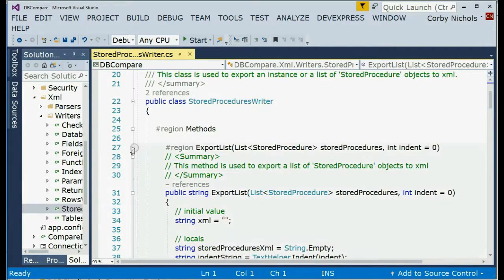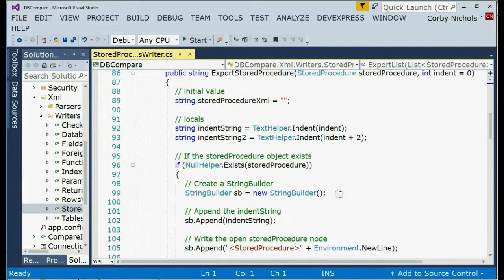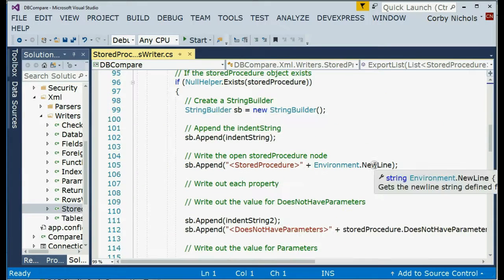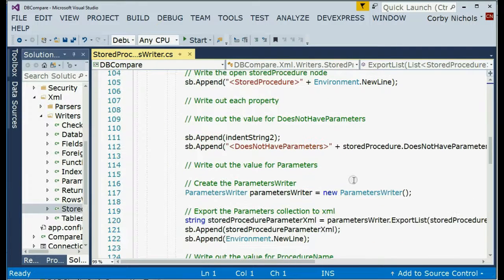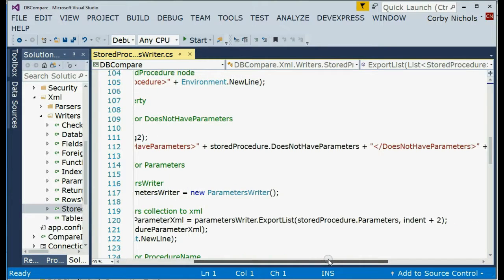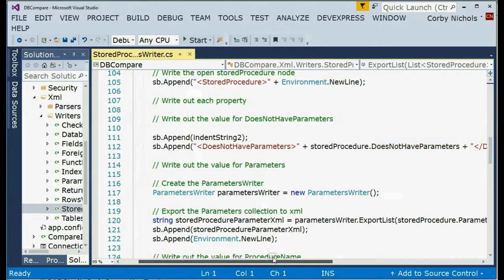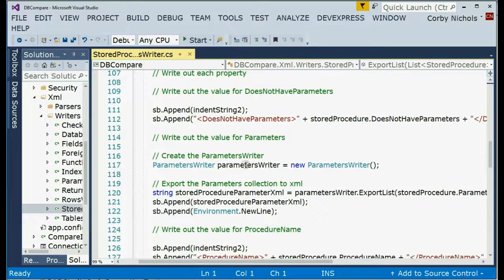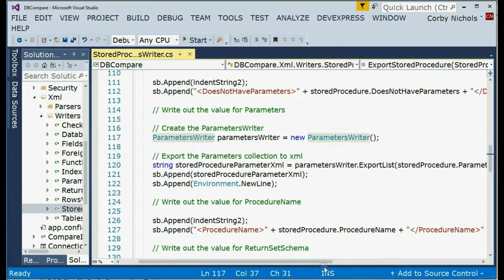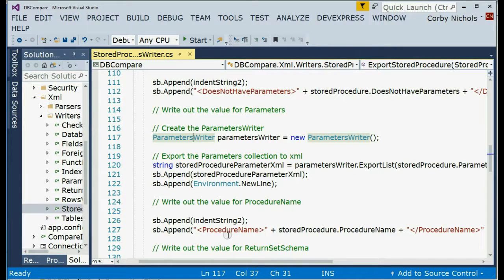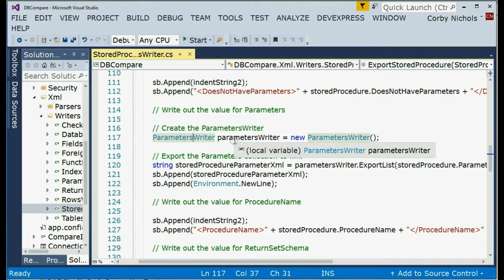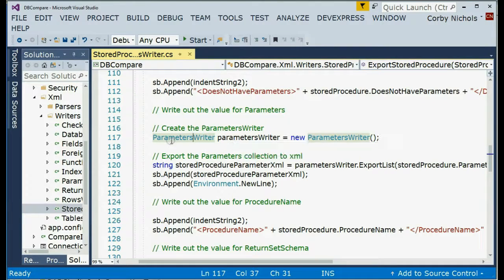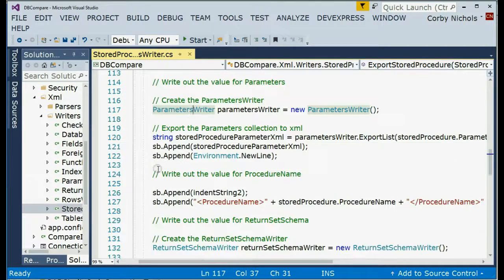That's the exportList method. And then the exportStoreProcedure. This has all the different values. Here's the parameters that can be, or the properties that can be automatically parsed. And here, you have to create a parameters writer and a return set schema writer. And once you create those, it'll automatically export the child objects that are list type. So any system.collections.generic.